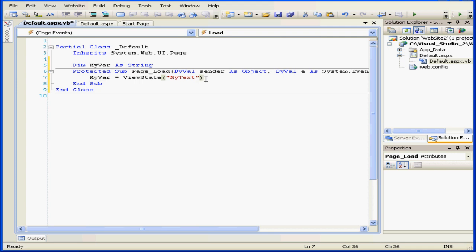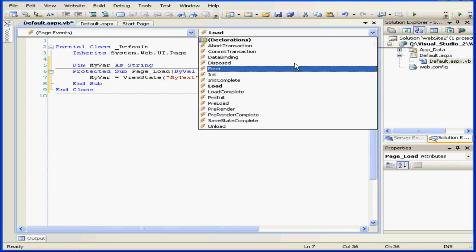On the load event procedure, we're going to load data stored in the view state into myvar. Next, let's use page pre-render.